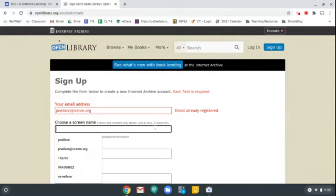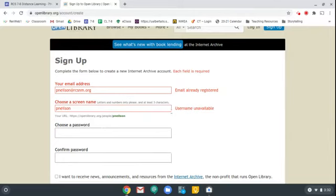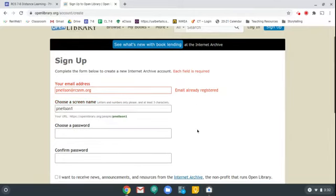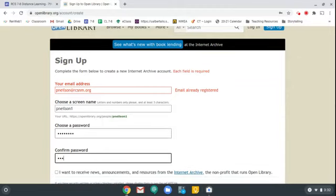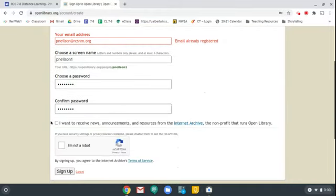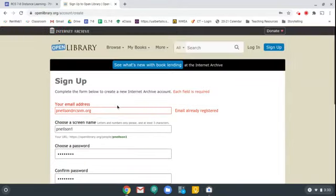I'll just go through this like you would so you can see an example. You'll have to come up with a username or screen name for yourself. Let's say I just wanted to do my first initial and last name like that — it says unavailable, someone else already has that. Let me just put a one at the end — now it's available. Put in a password and confirm that password. I would say don't check this box so you'll receive fewer emails from them. Then click I'm not a robot and click sign up.